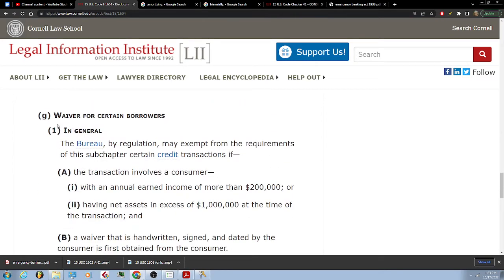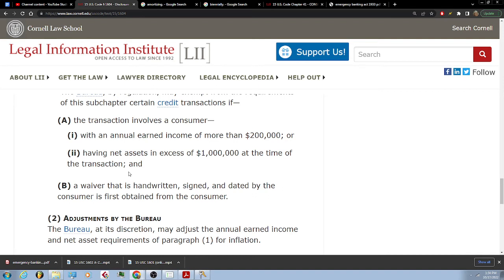(g) Waiver for certain borrowers. In general, the bureau, by regulation, may exempt from the requirements of the subchapter certain credit transactions if the transaction involves a consumer with an annual earned income of more than $200,000 or having net assets in excess of $100,000 at the time of the transaction, if a waiver that is handwritten, signed, and dated by the consumer is first obtained from the consumer.